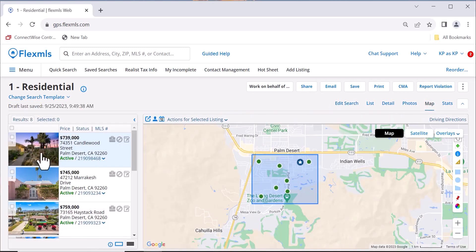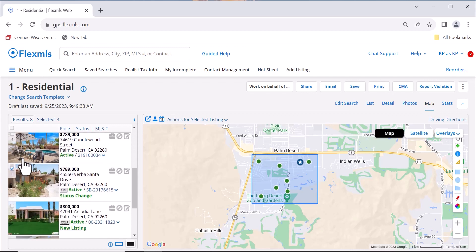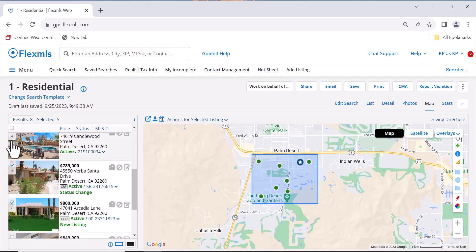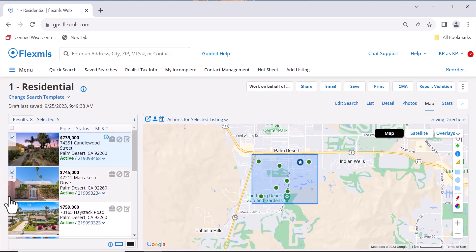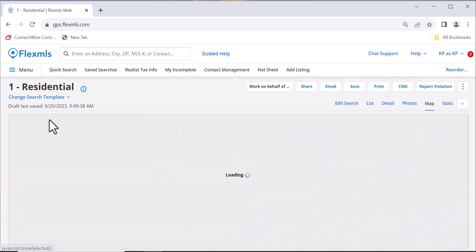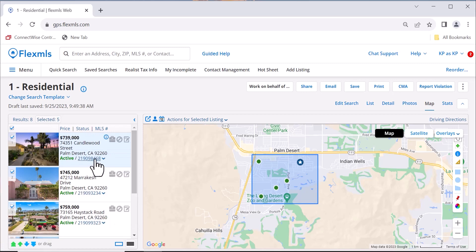Once you're in map view, you'll want to select the properties that you want to go to. You can select them all by hitting the top box, or you can click on the ones that you are particularly interested in. Once you have that set, you'll want to hit Selected. You'll see the five properties that are selected. From there, come up to the top right of the map and hit Driving Directions.